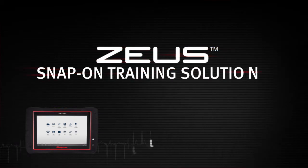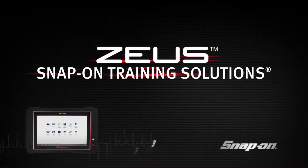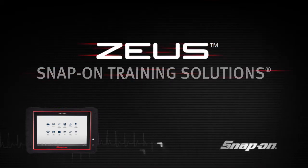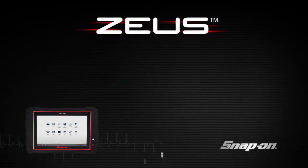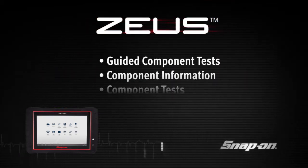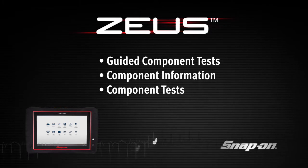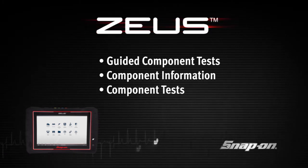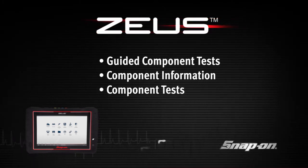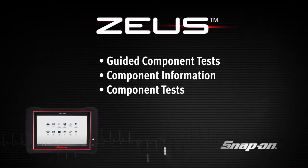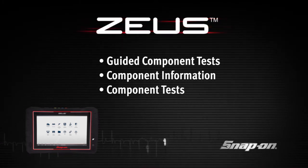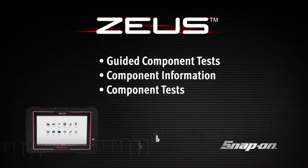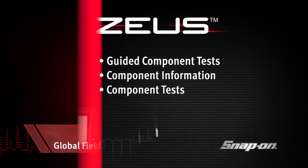Welcome to Snap-on Training Solutions. This module is designed to help you get the most out of your Zeus Diagnostic Tool and covers the powerful information available in guided component tests.